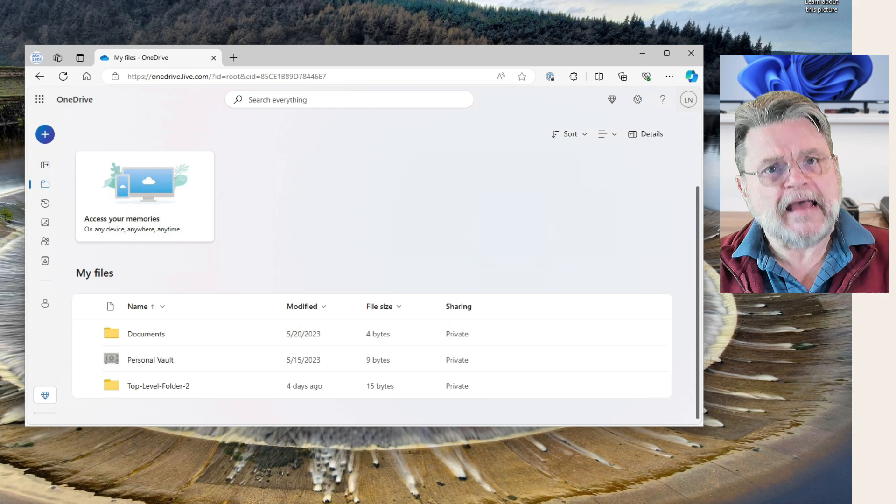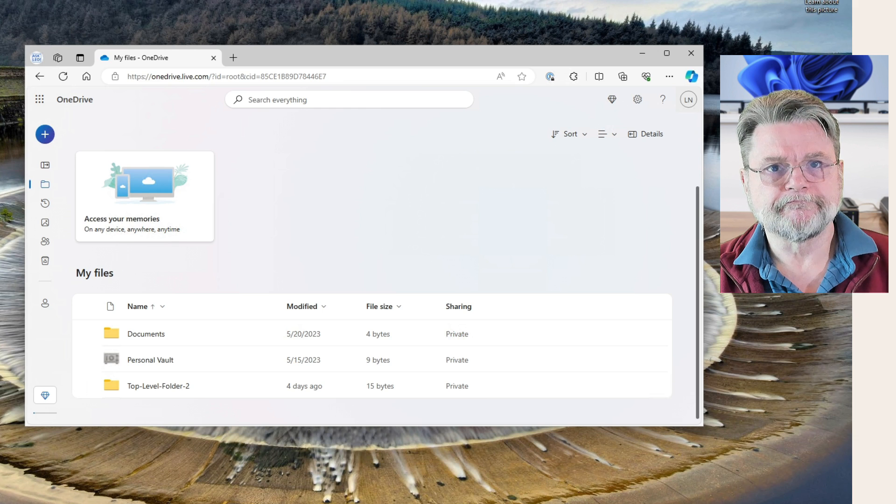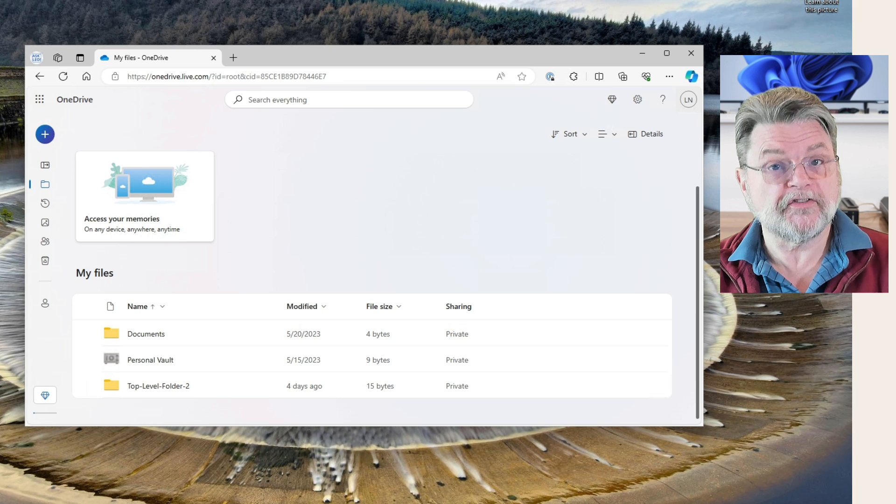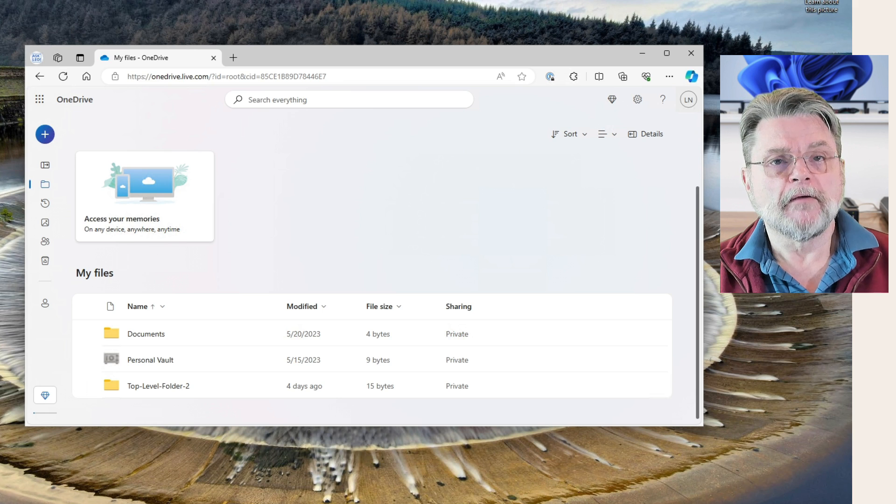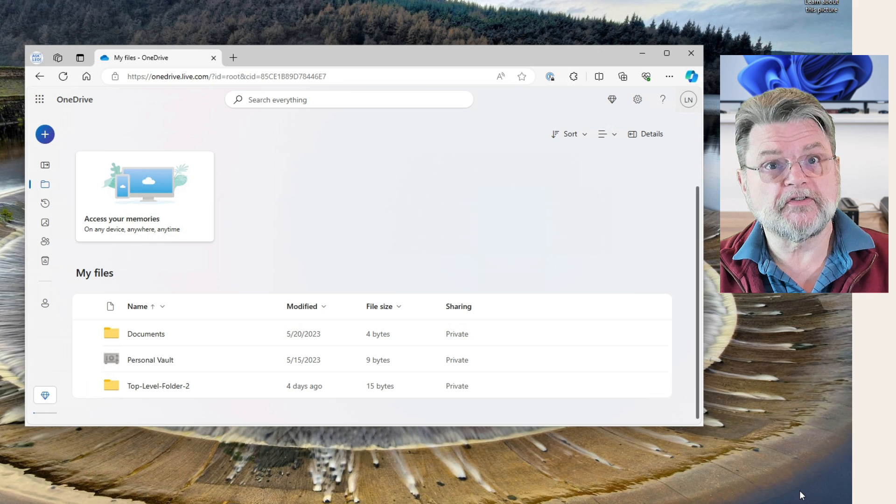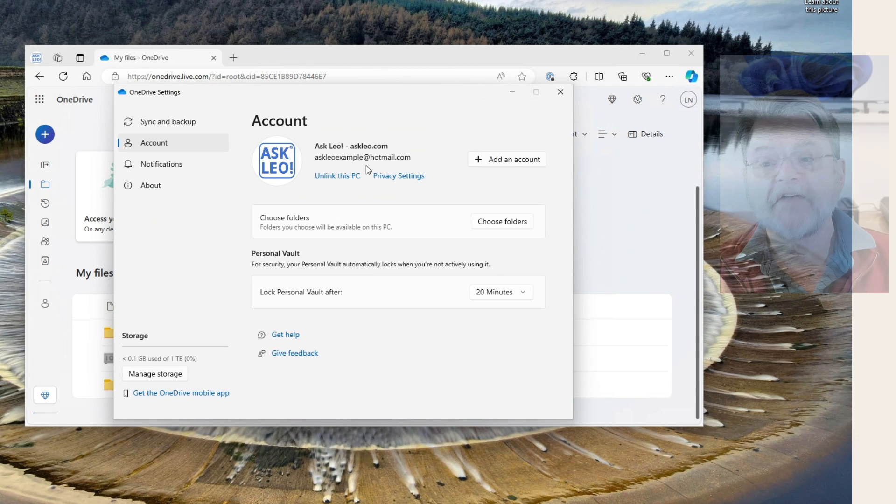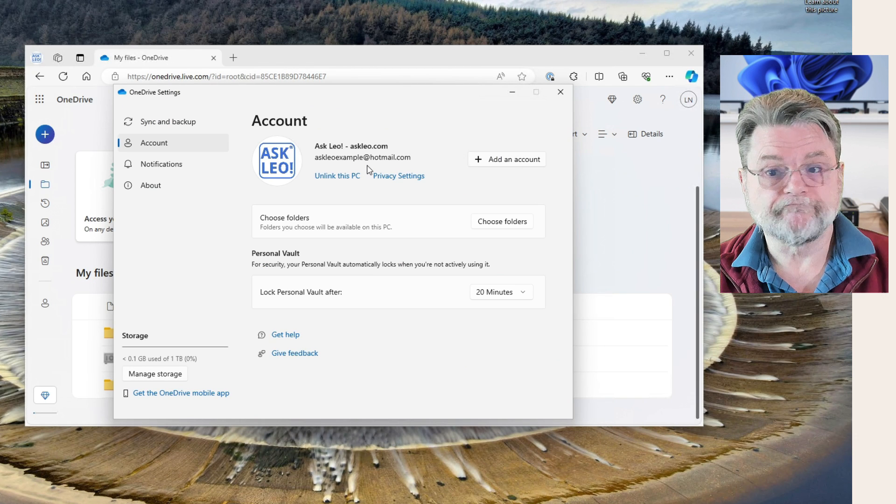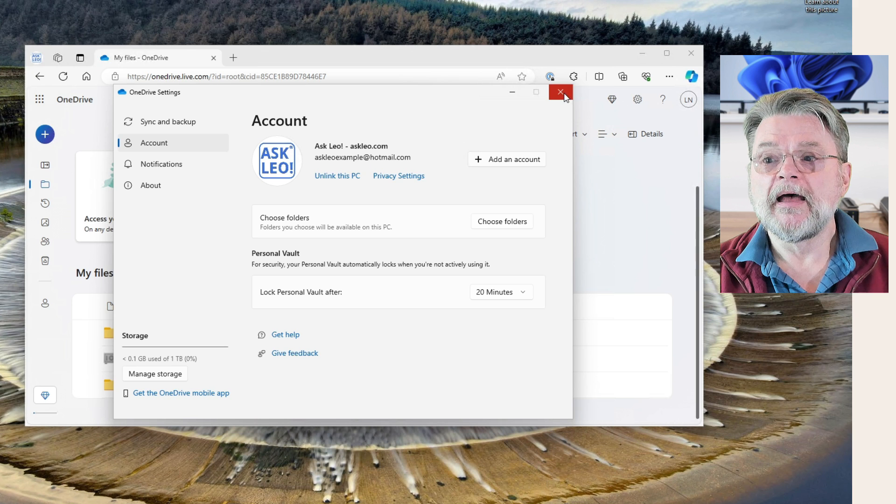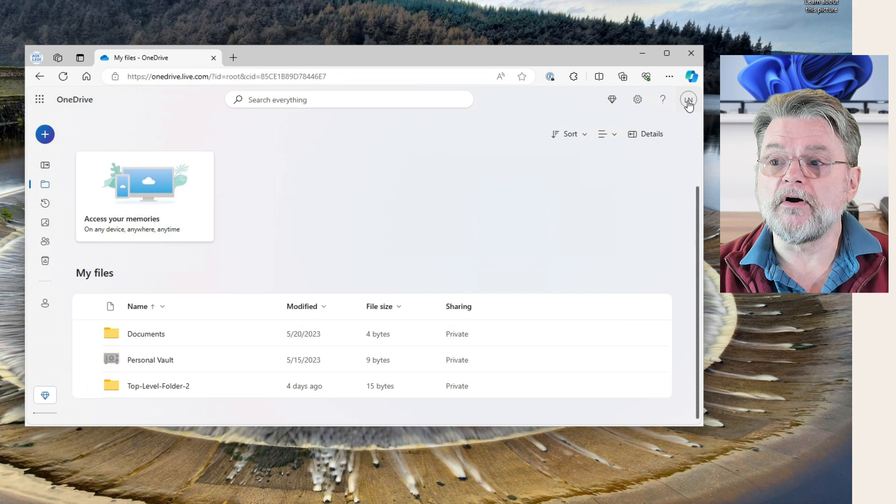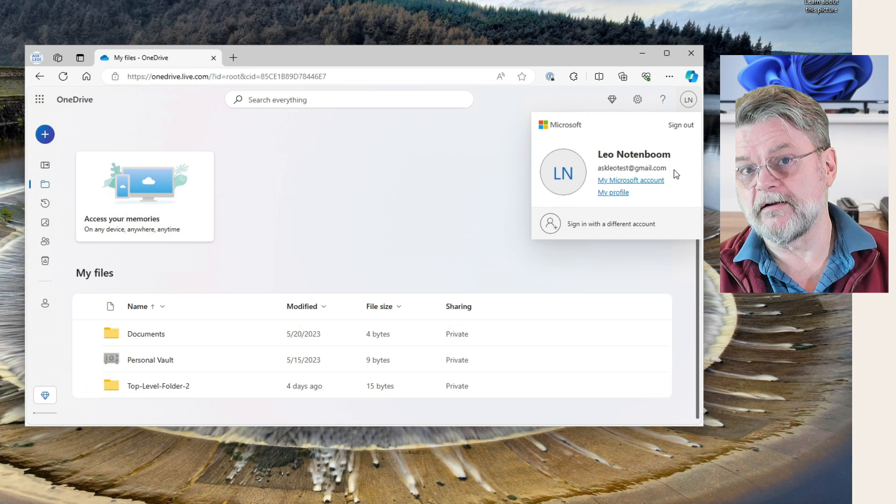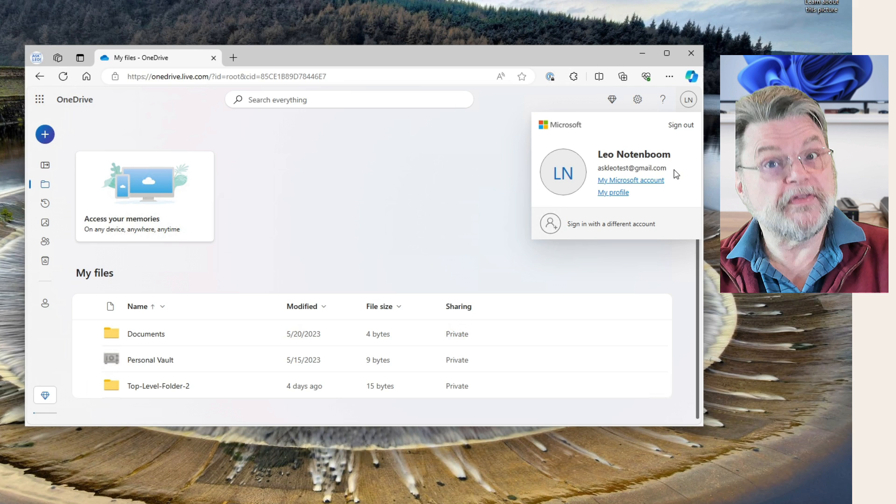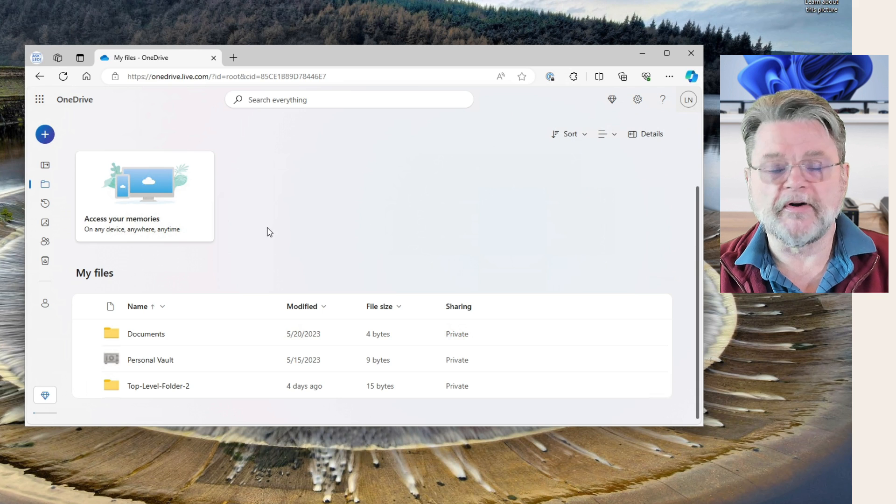Now, to be clear, and this actually is an interesting accident on my part, I'm looking at a completely different account in OneDrive.com. Not for any particular reason other than it was an accident. The OneDrive that's installed on this PC is looking at the account associated with AskLeoExample at Hotmail.com. That's a Microsoft account. It has a OneDrive. However, the one we're looking at here actually belongs to a different account. This is AskLeoTest at Gmail.com. This is a completely different Microsoft account with its own OneDrive. So we have our own OneDrive here.